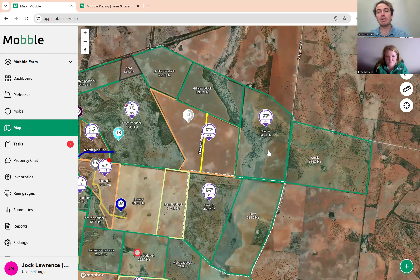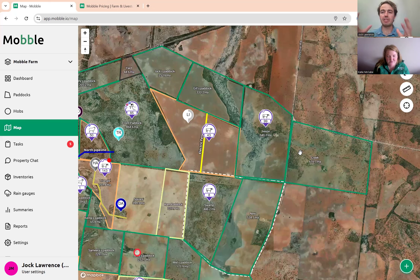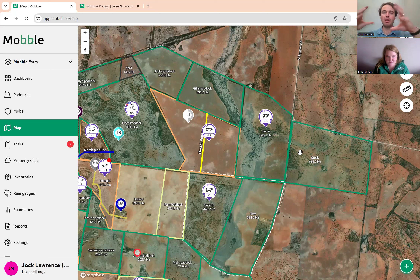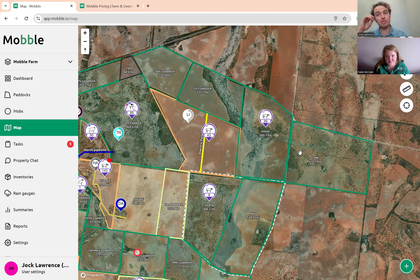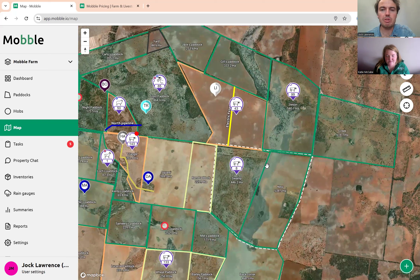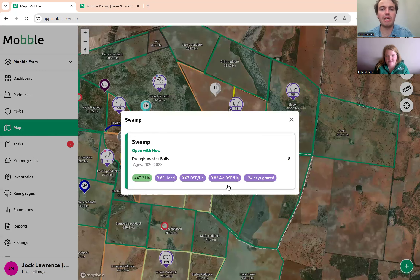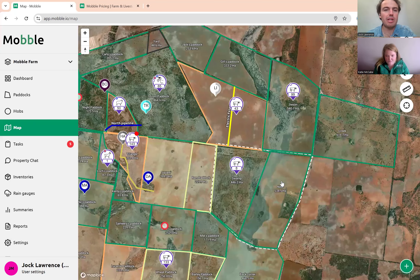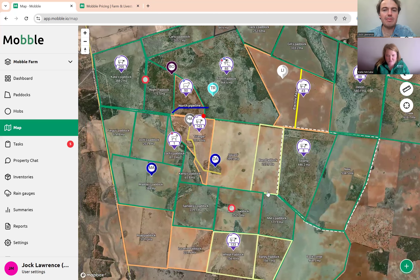When you open gates between paddocks, mobile is smart about it. If there's livestock, the data will now be spread across two paddocks, and your stocking rates or livestock will be measured over those two paddocks, not just one. You get average stocking rates, numbers, and graphs as well.